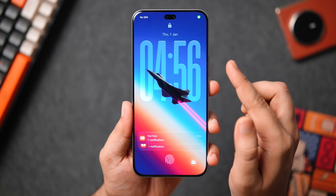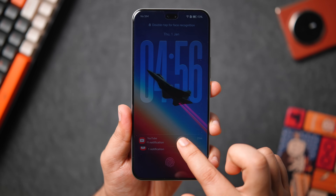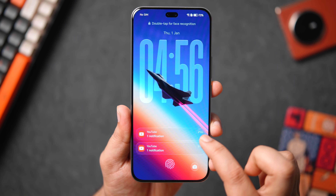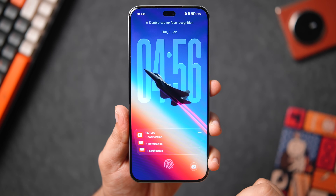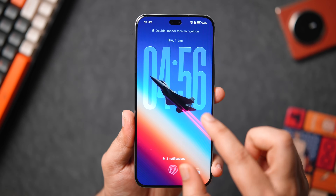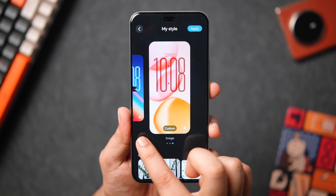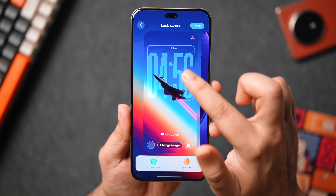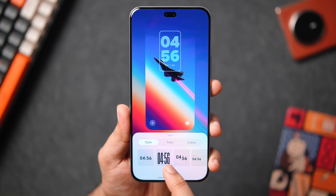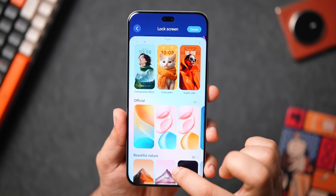Moving on to the lock screen, there are a lot of changes in Magic OS 10. We get stacked notifications just like iOS 26, and the glass effect is added to the clock, which can be stretched similarly. They've also given the option to enable or disable the depth effect. You can customize clock styles, change the font, customize the clock color, add blur in the background, and change the lock screen look with different themes and wallpapers.